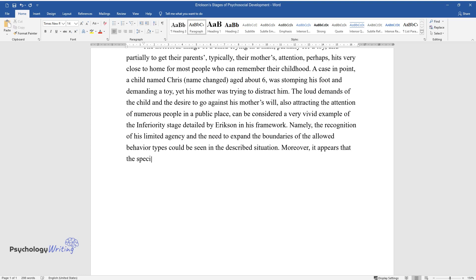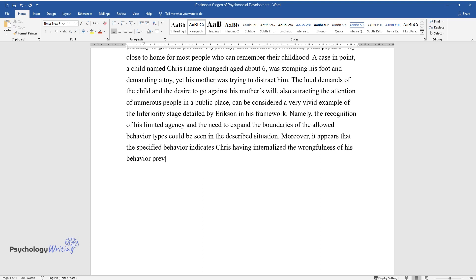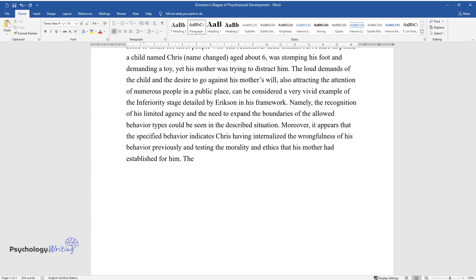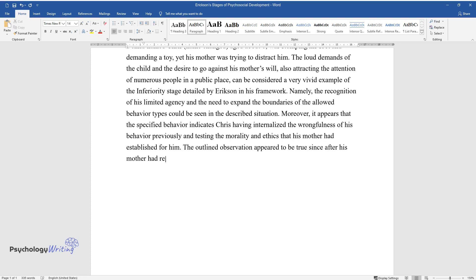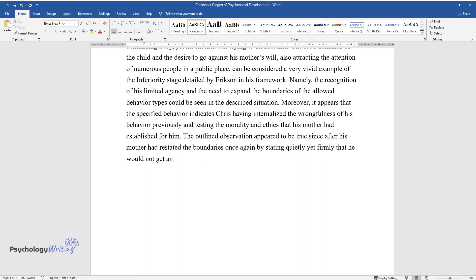Moreover, it appears that the specified behavior indicates Chris having internalized the wrongfulness of his behavior previously and testing the morality and ethics that his mother had established for him. The outlined observation appeared to be true since after his mother had restated the boundaries once again by stating quietly yet firmly that he would not get any toy if he continued shouting, which helped perfectly.